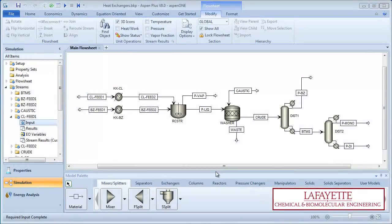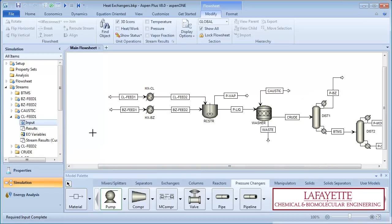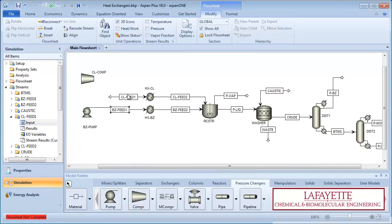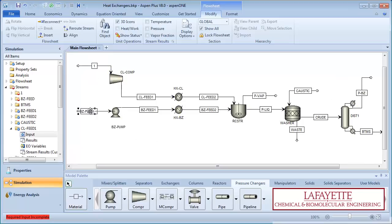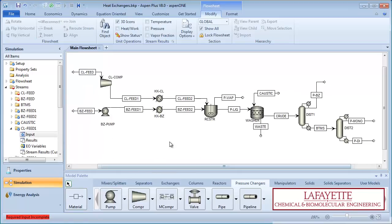To begin, open the chlorobenzene plant simulation you saved after Chapter 4. Go to the main flow sheet. Under the Pressure Changers tab, create a pump and compressor. Reconnect the streams going into the heater units and create new feed streams. Label everything appropriately. Your flow sheet should now look like this.